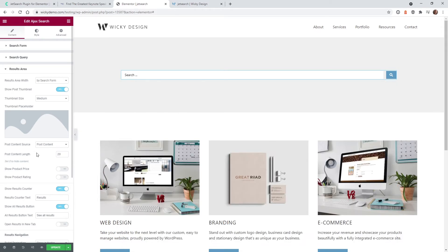One limitation I noticed is the plugin doesn't give you mobile-specific variables for everything. For example, it would be nice to show 20 characters on desktop but only 5 on mobile. If you don't see the little mobile icon next to a setting, those variables can't be changed per device. If you're running e-commerce, you can also turn the price and ratings on and off.